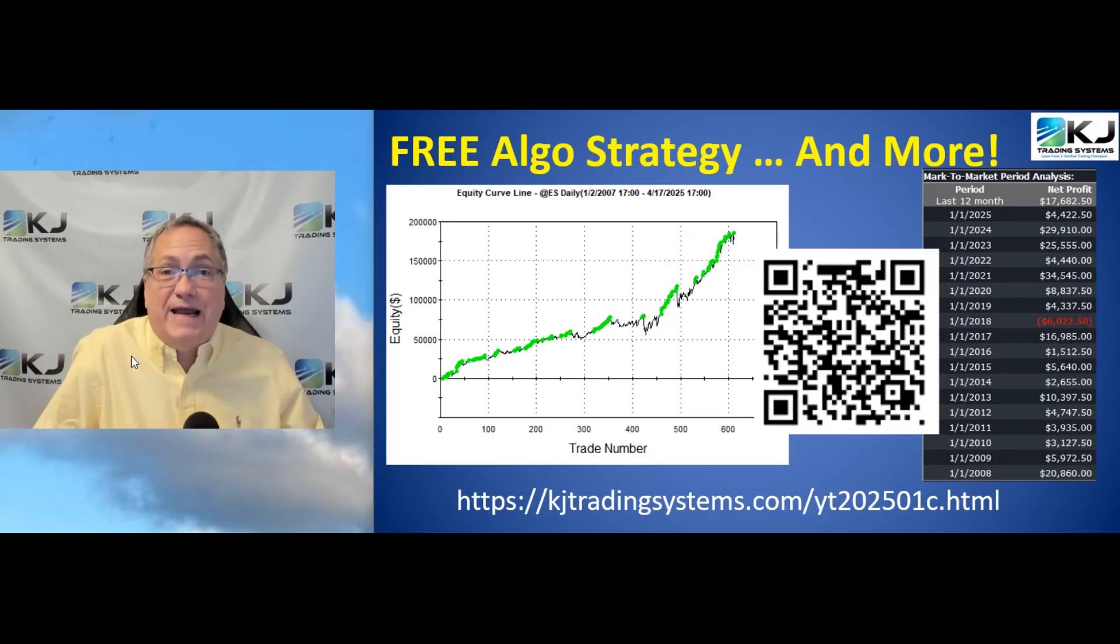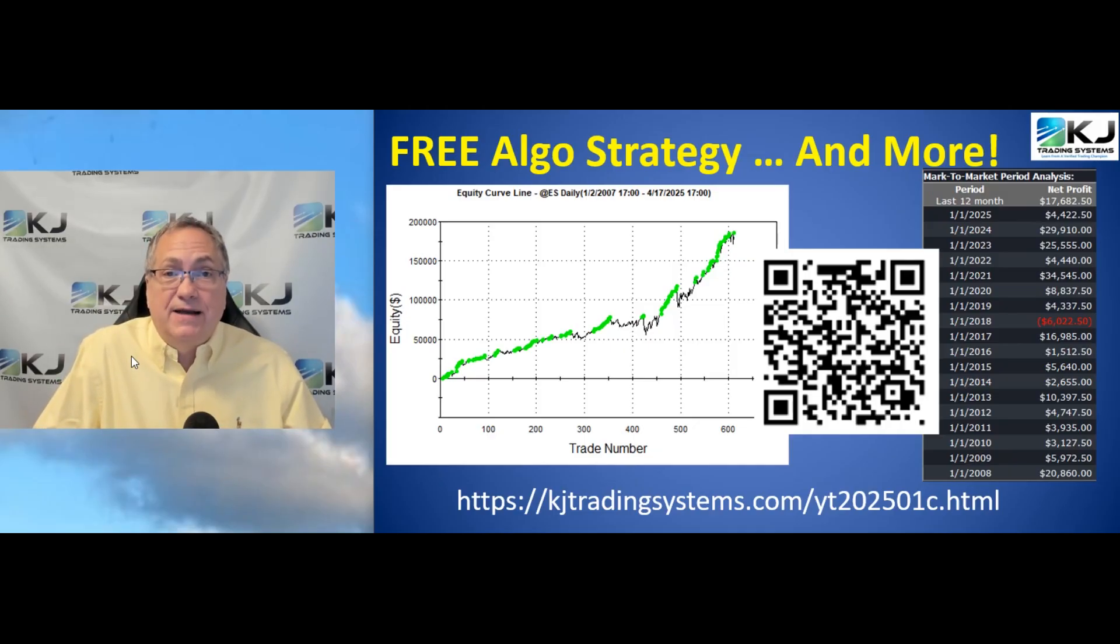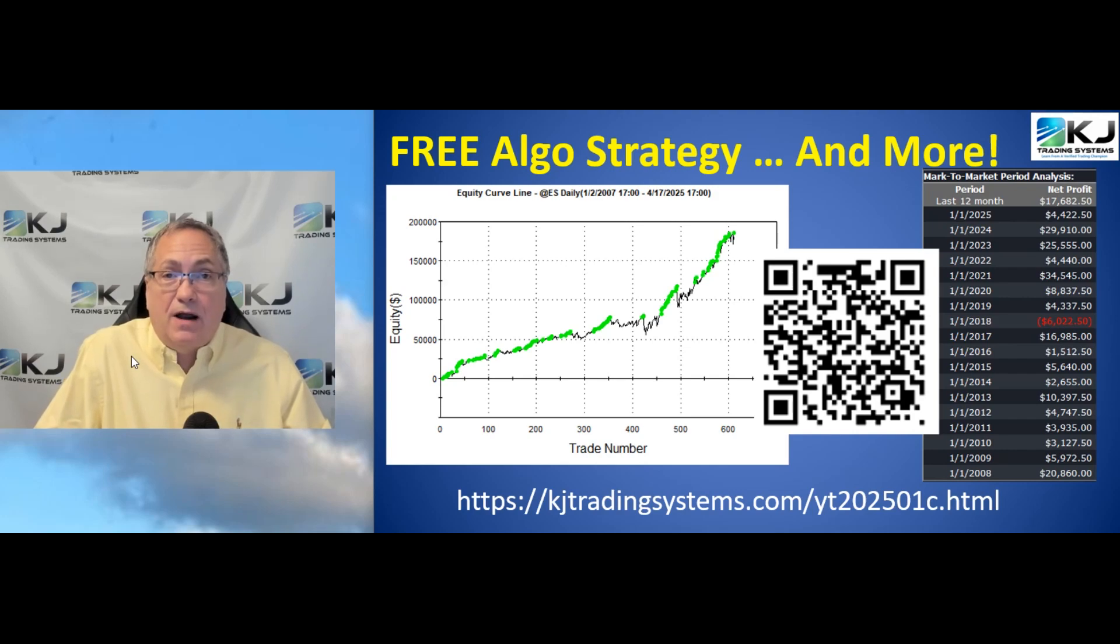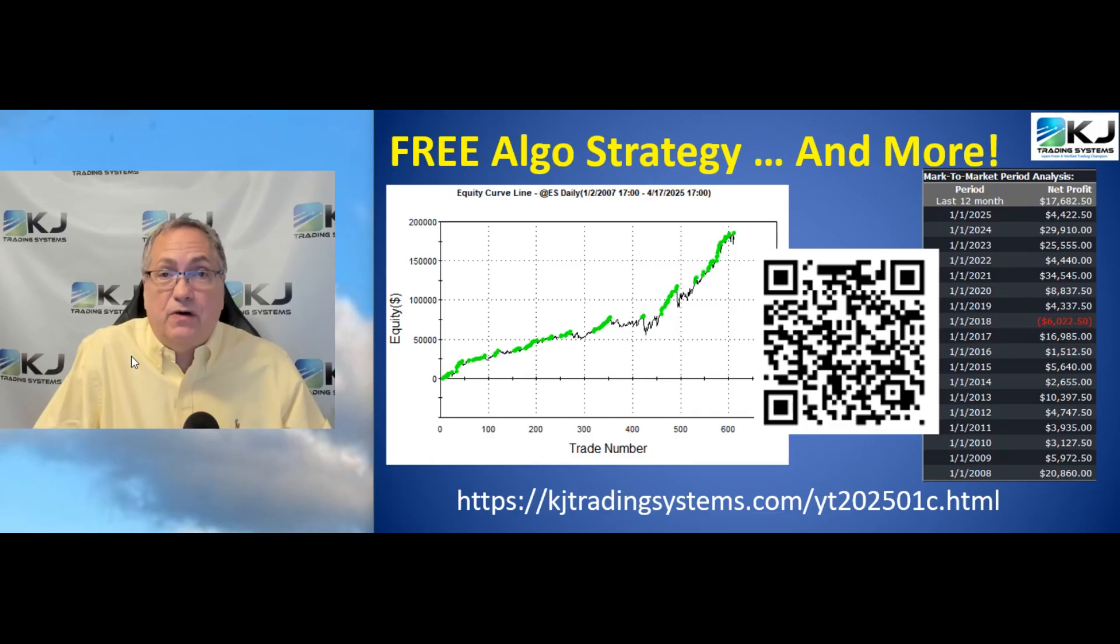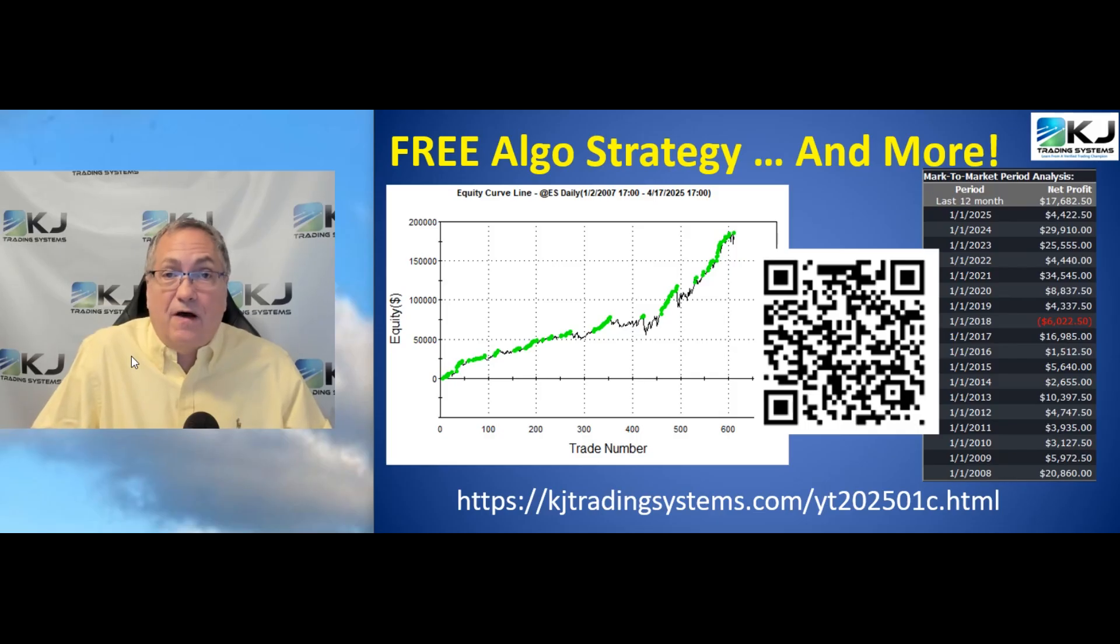Before we get started, if you haven't signed up for my free algo strategy, now's the time to do so. Hit the QR code or enter the link you see at the bottom or in the description. Sign up and you'll get this free algo and lots of other great information.